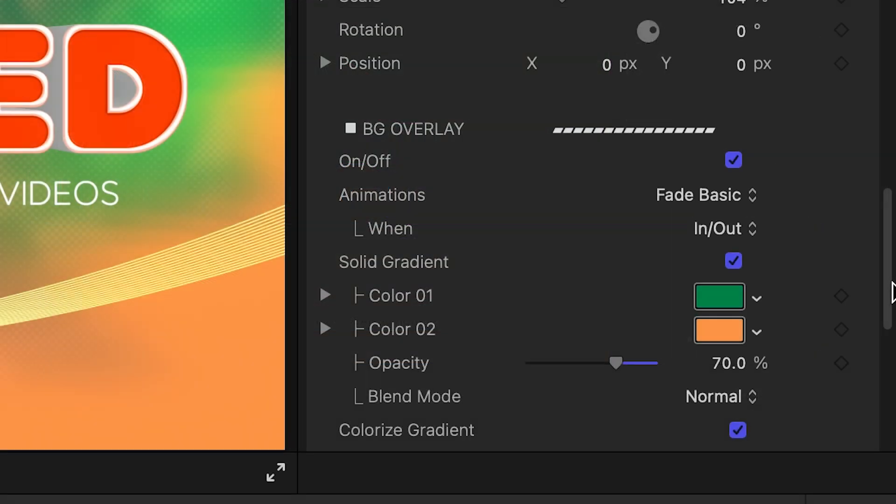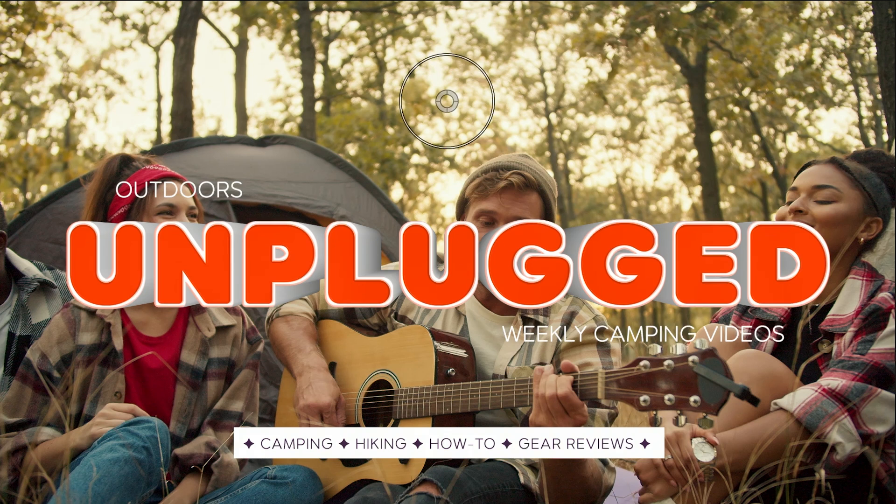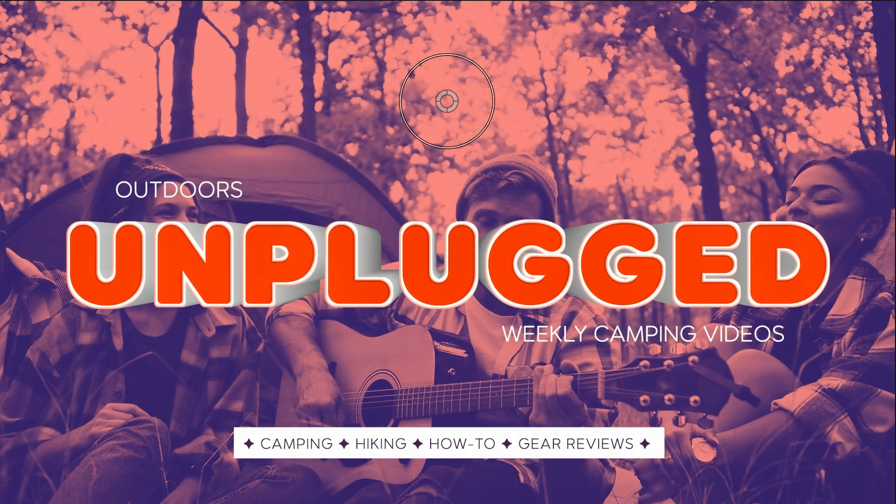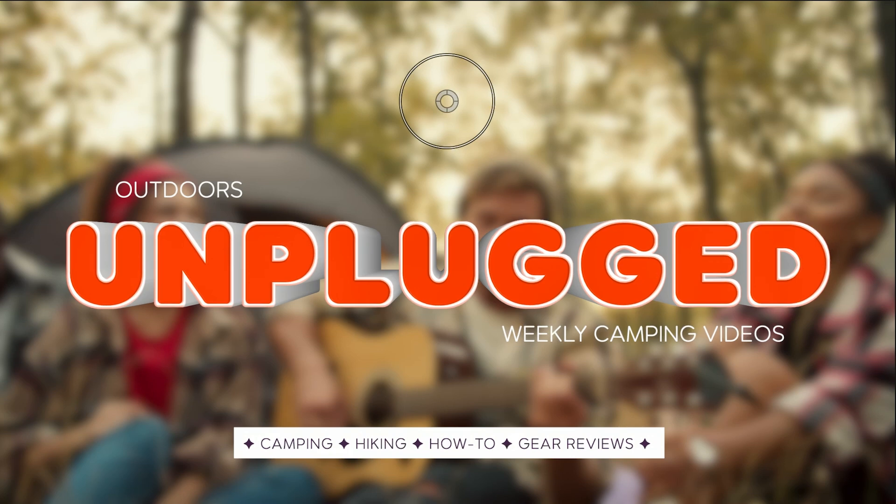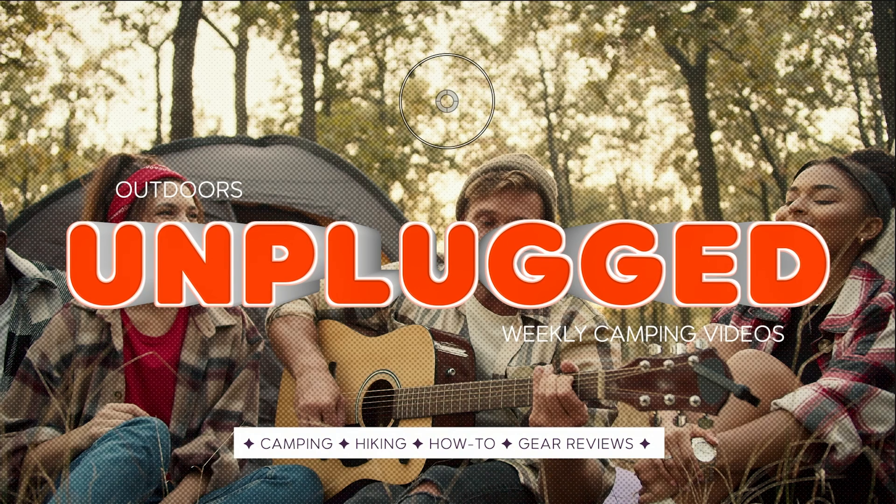In addition to the gradient in the background overlay, if I need to composite with other footage, I have additional effects like cropping, gradient colorize, blur, black and white, and halftone.